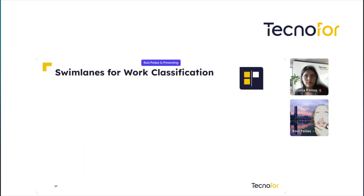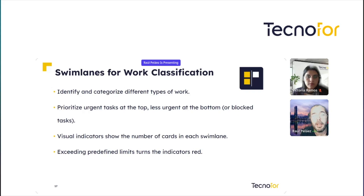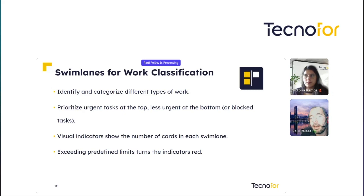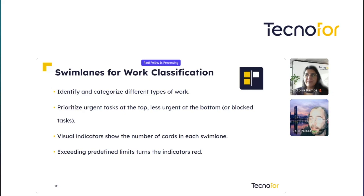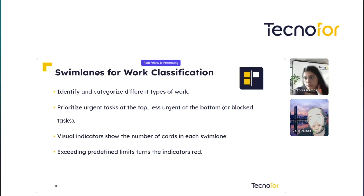Swim lanes for work classification. As you see, we use the standard swim lanes of Jira boards and we can identify and categorize different types of work. We can prioritize urgent tasks at the top, as seen before, and less urgent or blocked tasks at the bottom. We can set blocked tasks in the middle or at the bottom when you want. We can add visual indicators to show the number of tasks in each swim lane, and exceeding predefined limits turns the indicator red.